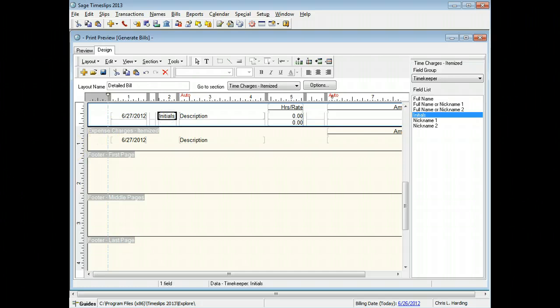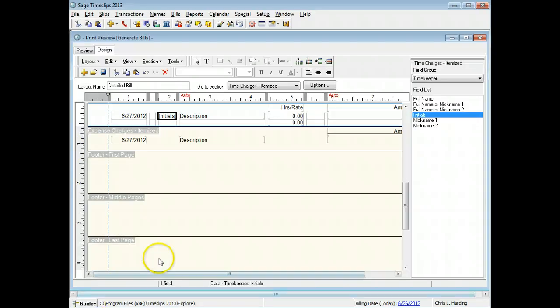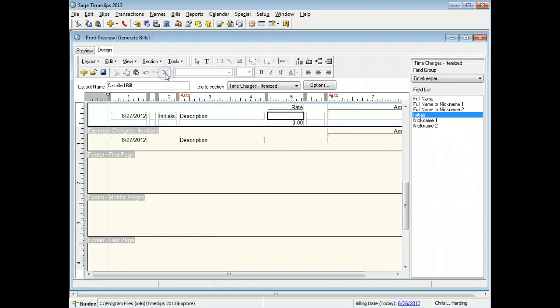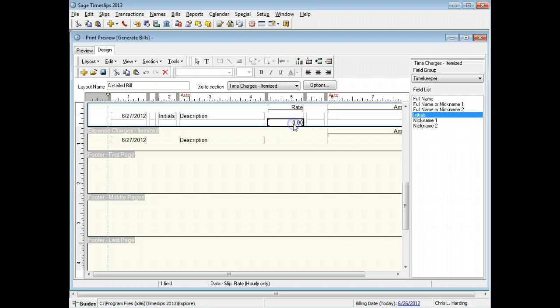Next, we will remove the hours and rates fields. Click on the hours field and then click the delete button. Then click on the rate field and click on the delete button.